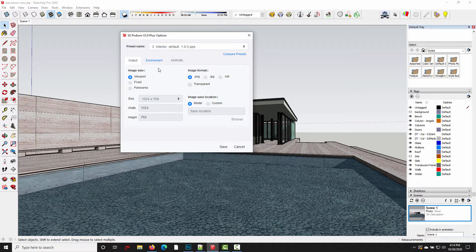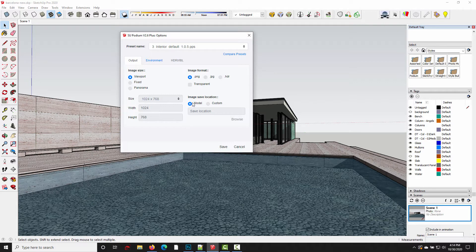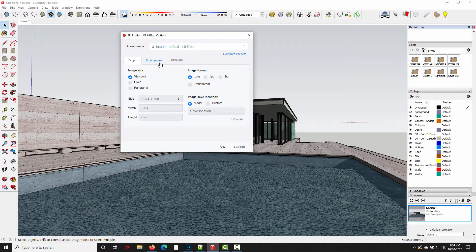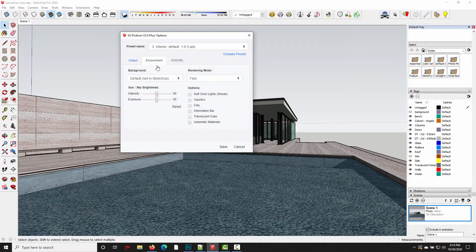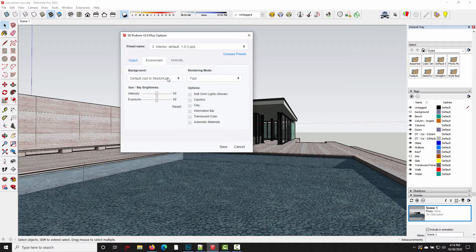It's using the interior default preset, viewport, PNG, saving in the model folder, and in the environment tab it's using the default SketchUp background.